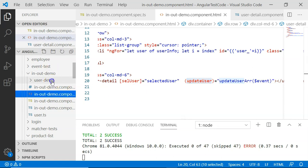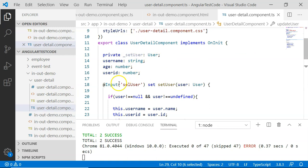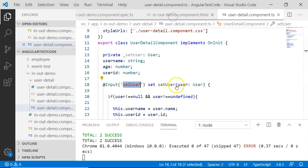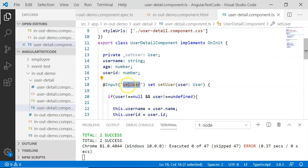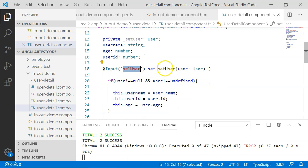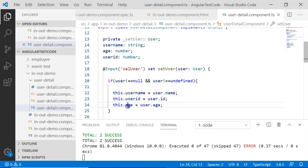Going to the user detail component, this component has @Input and cell user. Whenever the value of selected user is set — meaning I am clicking on the user information in the list — that value will be set here using @Input cell user. Instead of a property, I am using a function to set the information. I have also checked whether the user information is proper, that is not null or undefined, then setting it to user name, user id, and age variables in order to display on the UI.